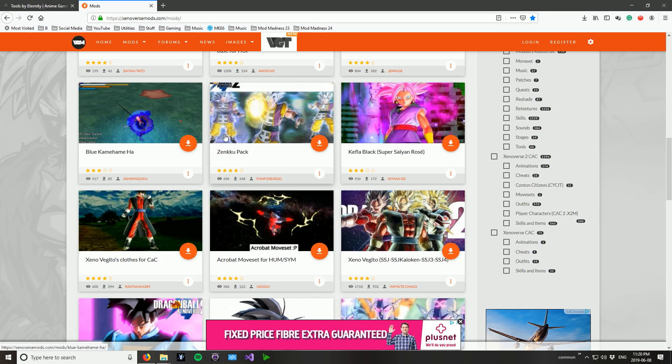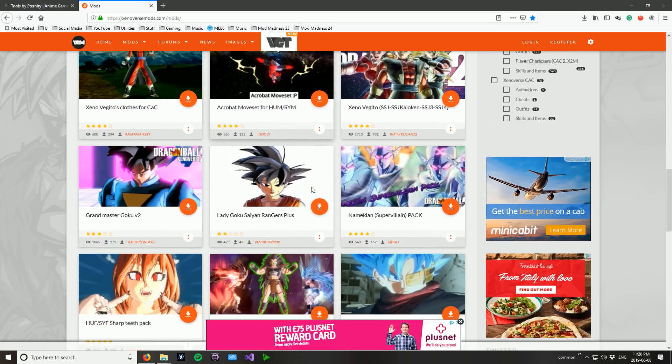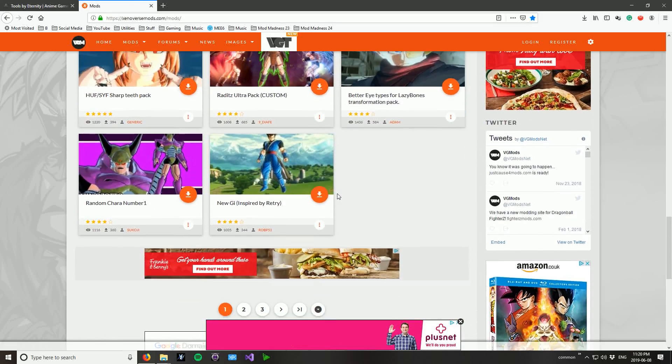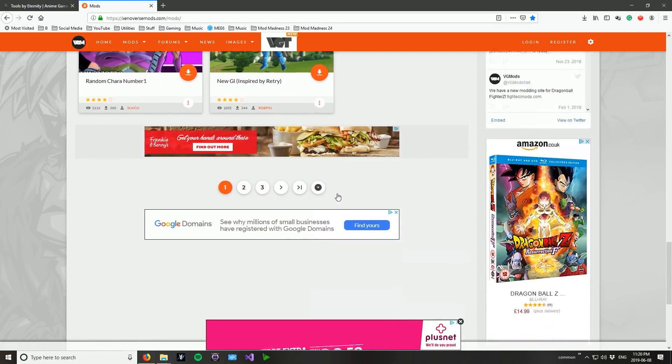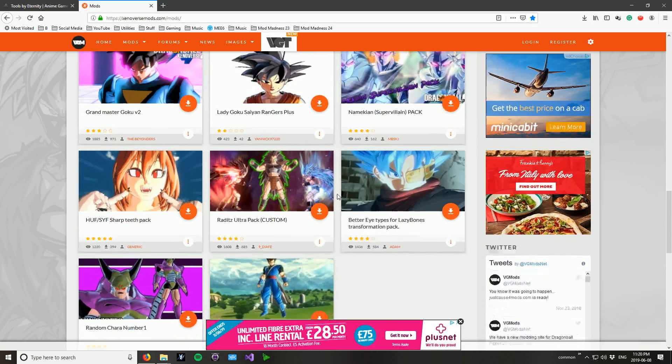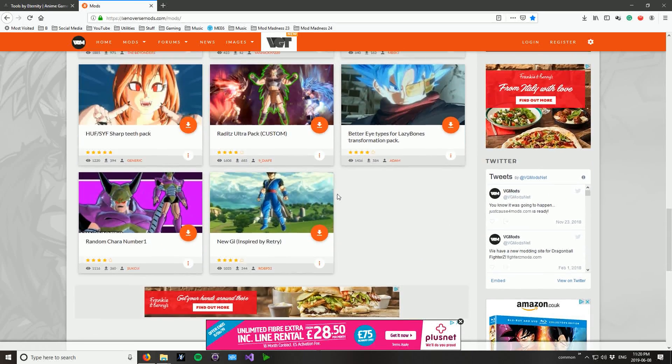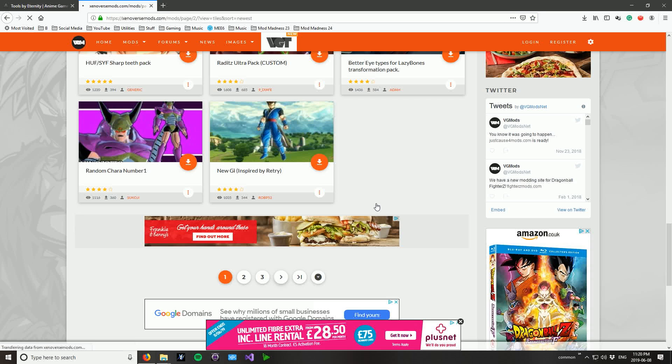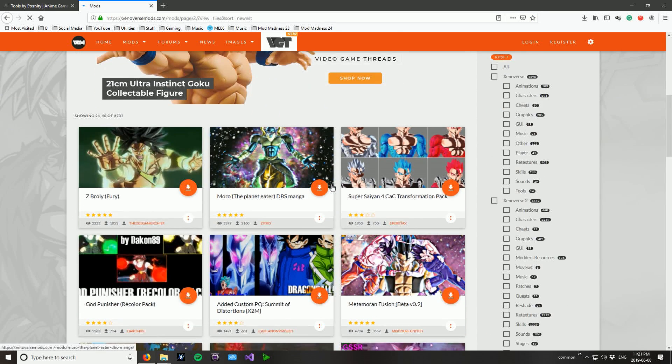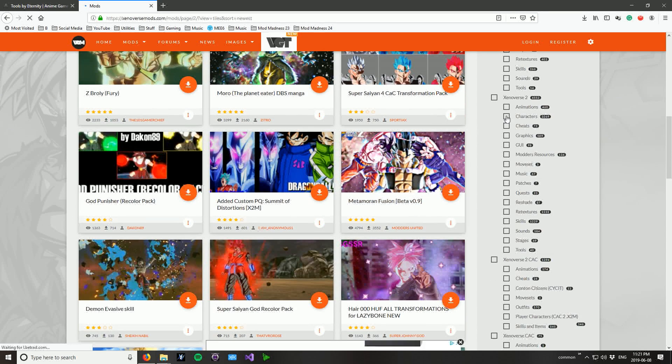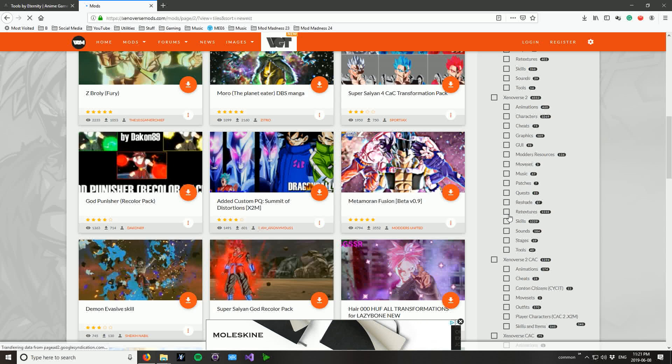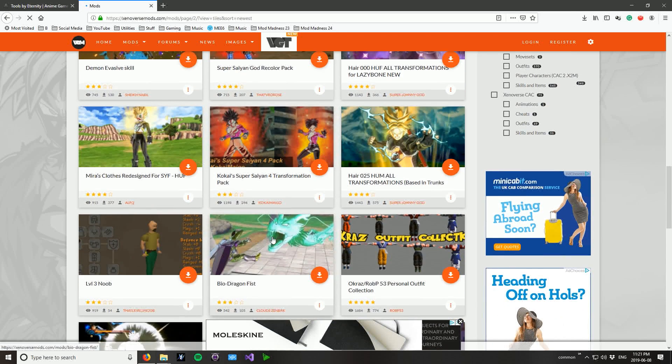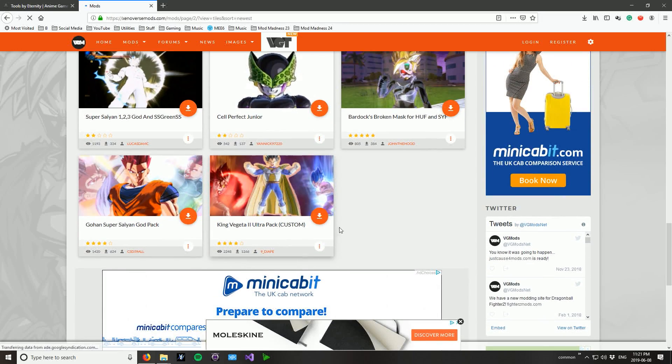So the second website and link number two in the description is xenoversemods.com slash mods. And this is where I get all the mods for Mod Madness. It's pretty much the place for Xenoverse mods. There's one or two maybe other websites but they're nowhere near as good as this and they're not updated as regularly. And this has everything that you could possibly want. You will find annoyingly people put characters in the skills and skills in characters and stuff. And they just spam their character in every category. But generally it's pretty sorted pretty well.